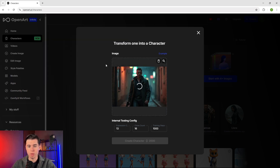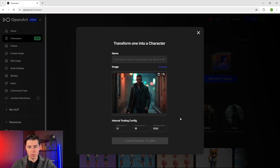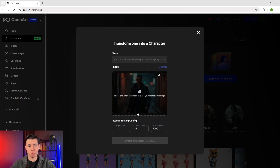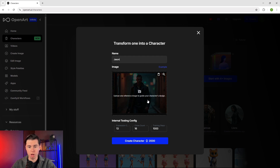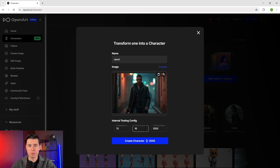I've got this image of Jason, who I imagine as a cyberpunk detective in a futuristic city, but you can use any high quality image you want — an AI generated image, a photo, or even artwork. Give your character a name; I'm going to type in Jason. Something really important that a lot of people miss is making sure your reference image is clear and shows your character's features well.